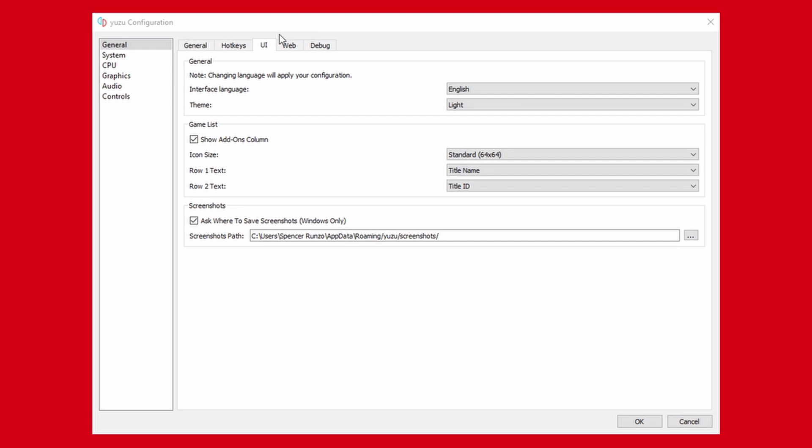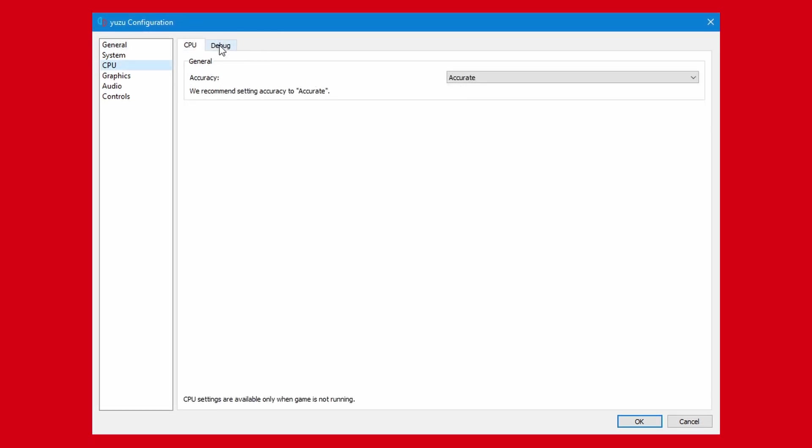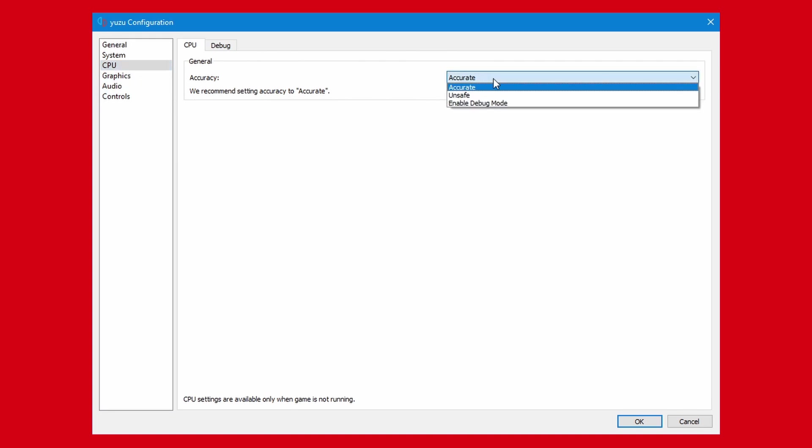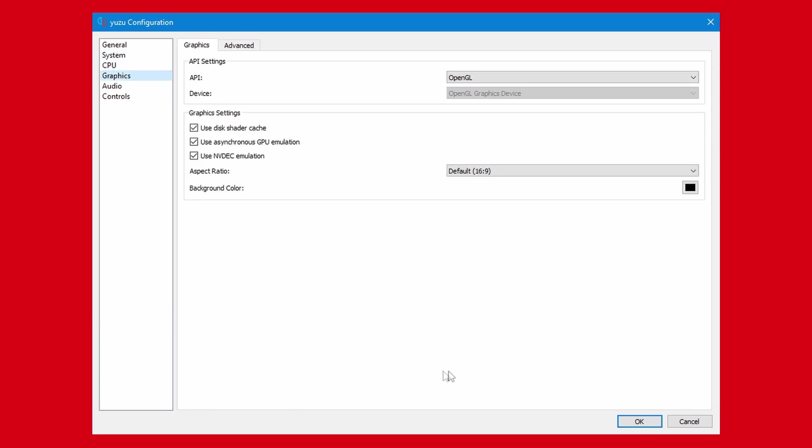One is the CPU's accuracy. If you have a much older processor, you can try to turn on the unsafe accuracy in the CPU tab, which may increase performance by a lot. However, this is only necessary if you have a really old CPU. I kept mine on accurate.